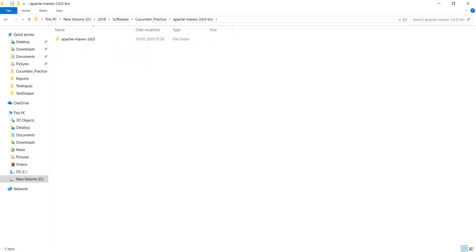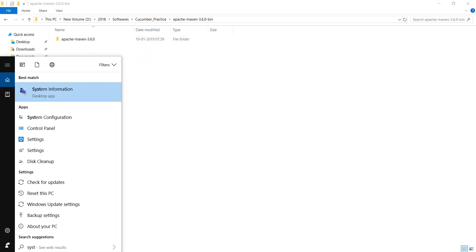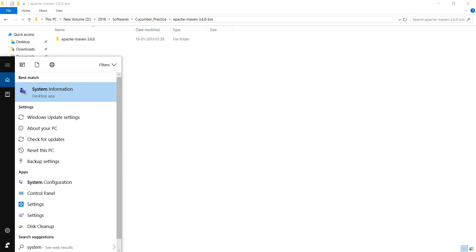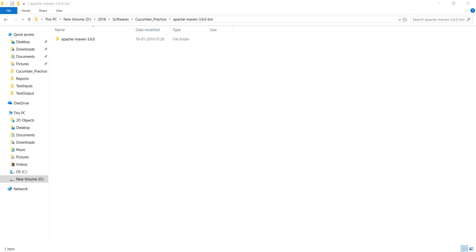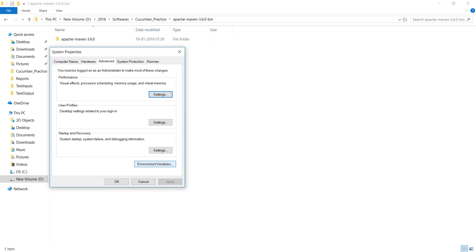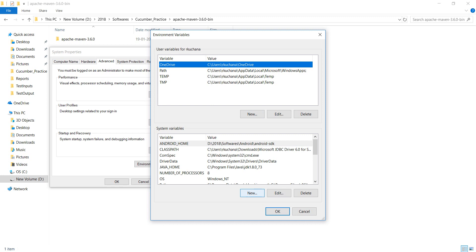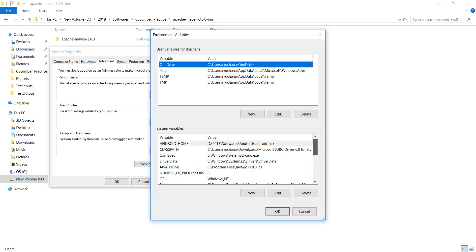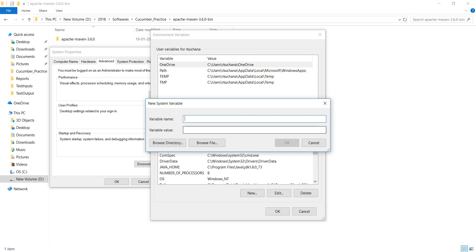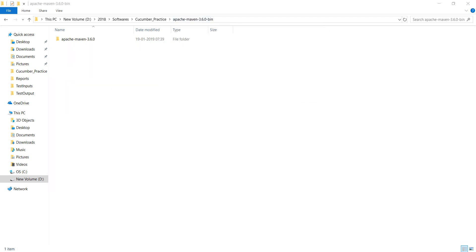Just go to System Variables, then Environment Variables. Click on Environment Variables. In this you can see there is no Maven, right? Just click on New and write down Maven home. Your home path will be the Maven installation path.